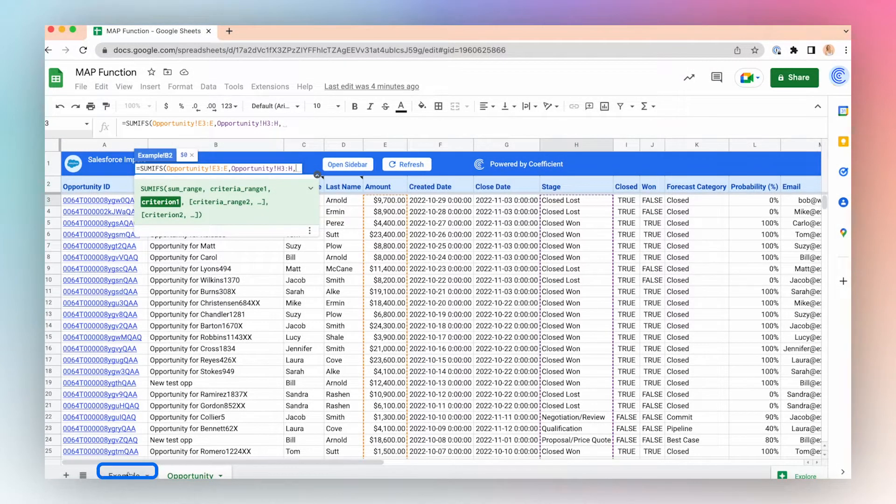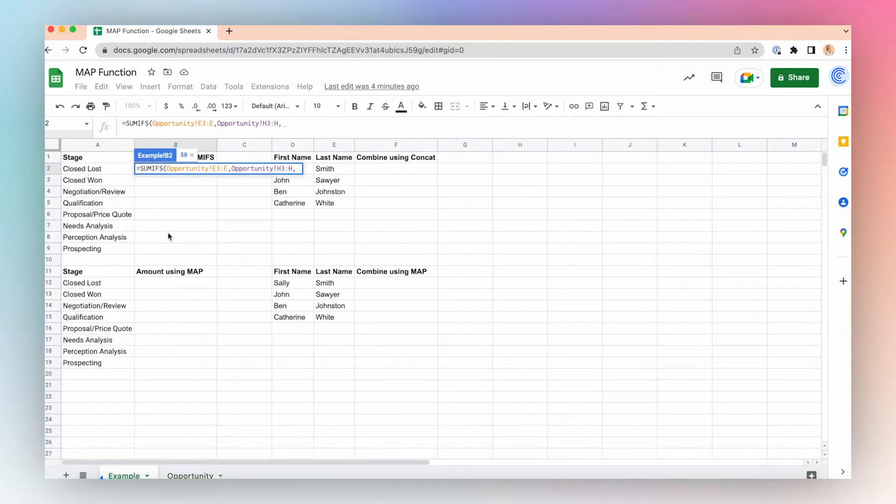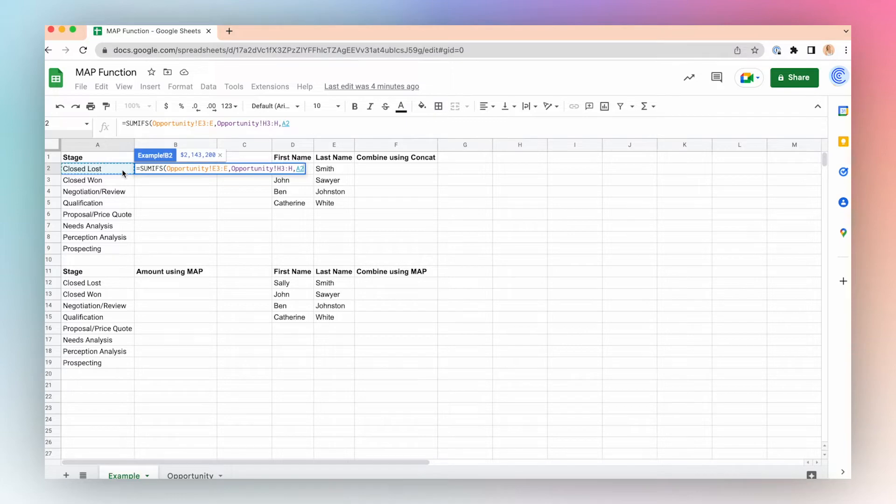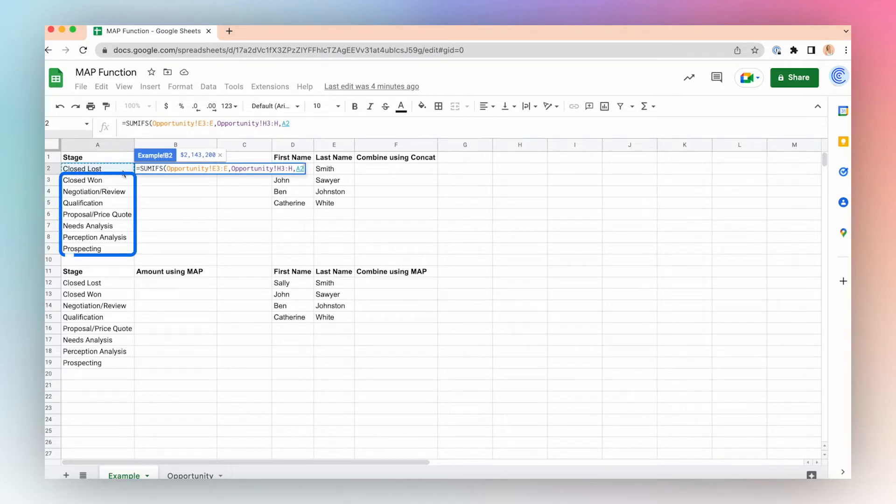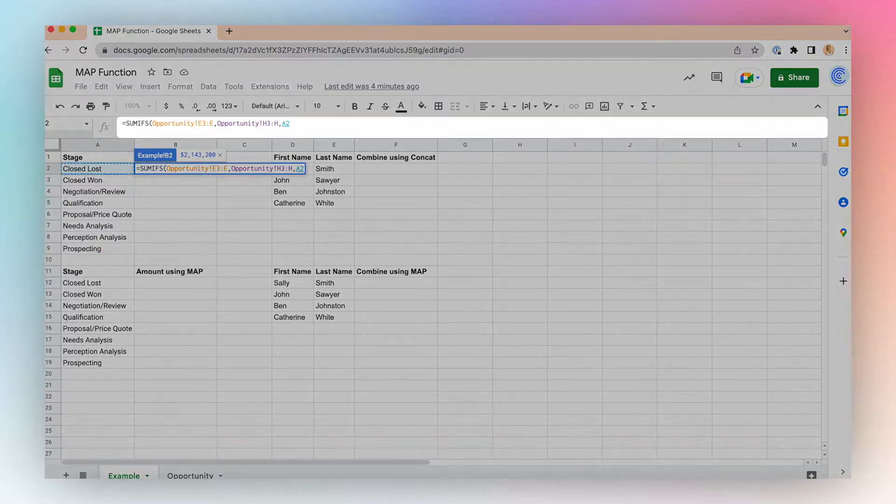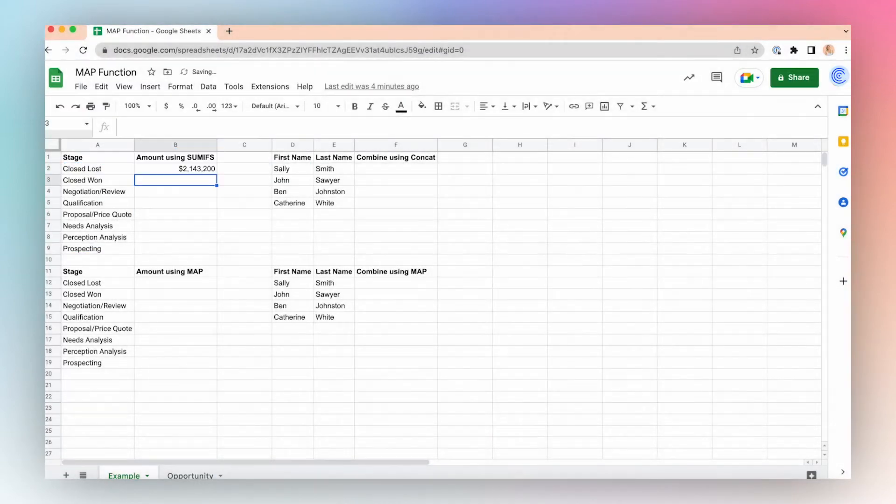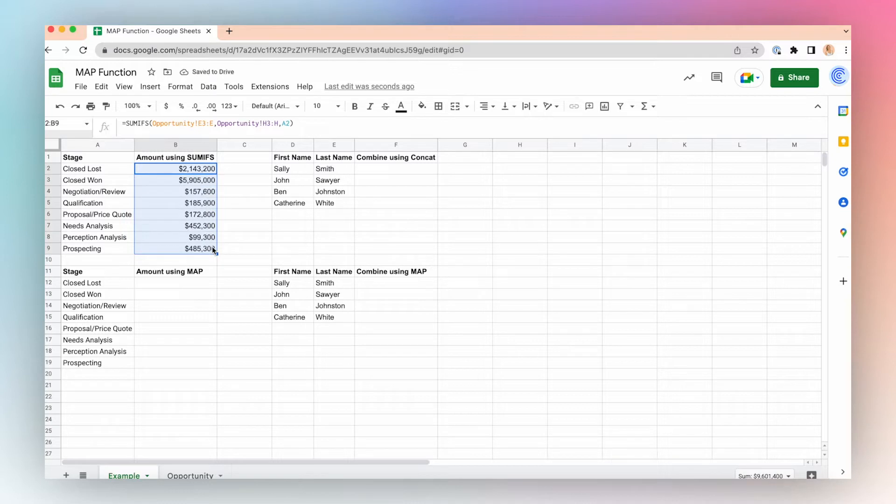We'll go back to my example tab, and we want to determine the amount by stage. So I'll use this cell to start with. And then as I drag my formula down, the cell will then go to closed won, negotiation, qualification, et cetera. I'll close these parentheses and click enter. And then I can click and drag to showcase other stages.